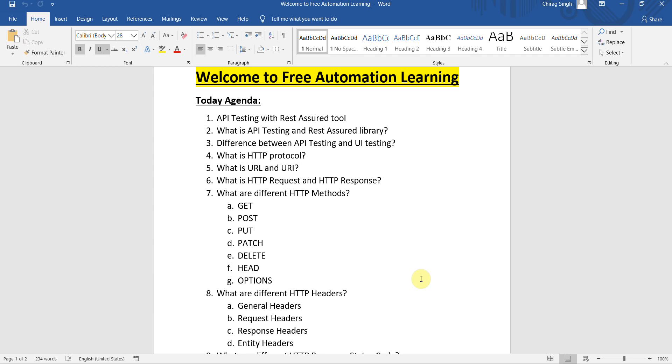Welcome back, my name is Sirag. Today I'm going to start a new series on API testing. In this series I'm going to show you how we can test APIs with Rest Assured.